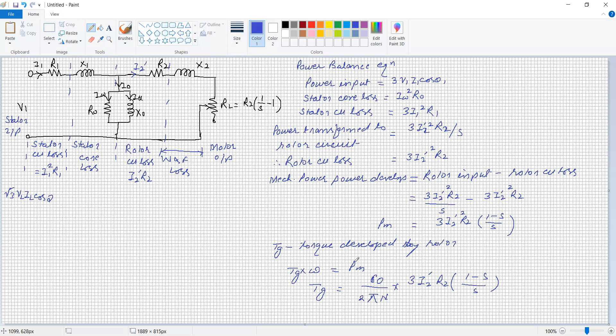This completes the discussion related to the equivalent circuit of the induction motor.